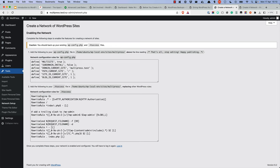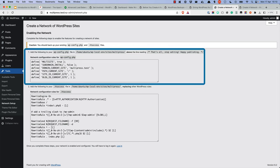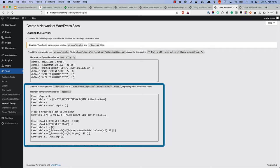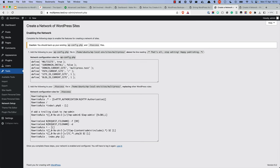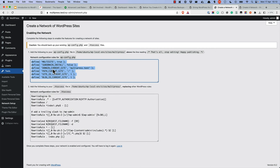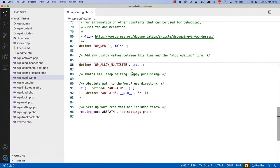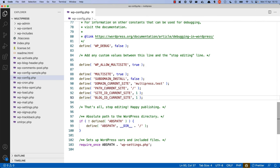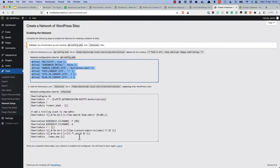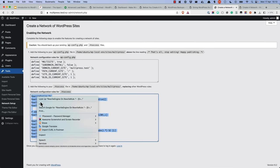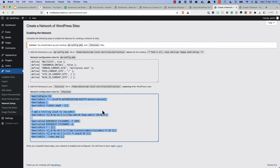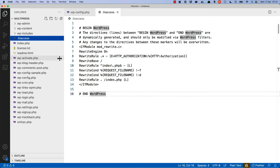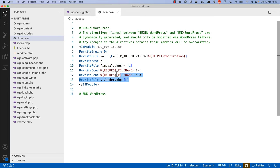This is done by making two changes. Edit the wp-config file again, and add the constants described at step one of the enabling the network page in the dashboard. And edit the htaccess file in the root directory of your WordPress install, and add the rules described in step two of the enabling the network page. So let's start by copying the constants and we can just add those underneath the allow multisite constant. And then let's copy the rewrite rules and we will put them inside the htaccess file, overwriting all the existing rewrite rules.